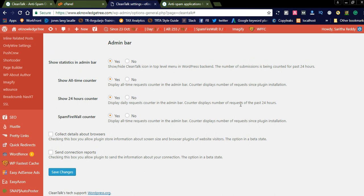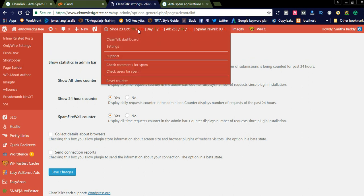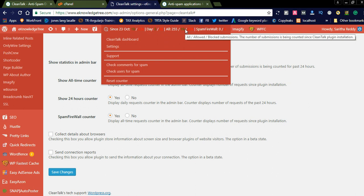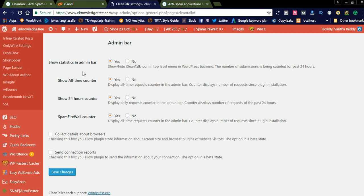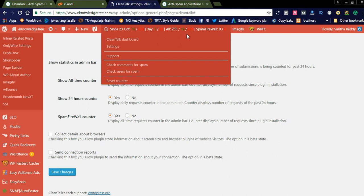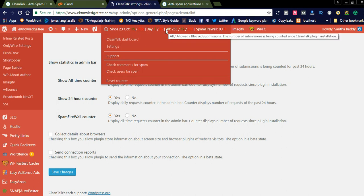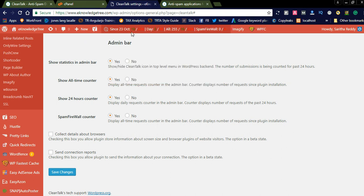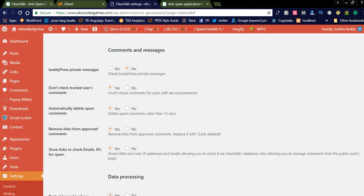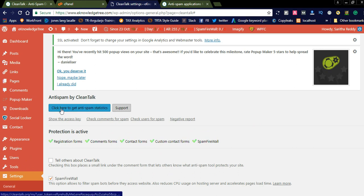If you check all these options, you can see the statistics right in your admin bar — every time you don't need to go to the CleanTalk dashboard separately. I simply checked 'Yes' so I can see the stats directly in my admin dashboard. If you don't want to see these stats in your admin dashboard, you can click 'No' and they will be removed. After checking all settings, click the 'Save' button and the plugin will start working.